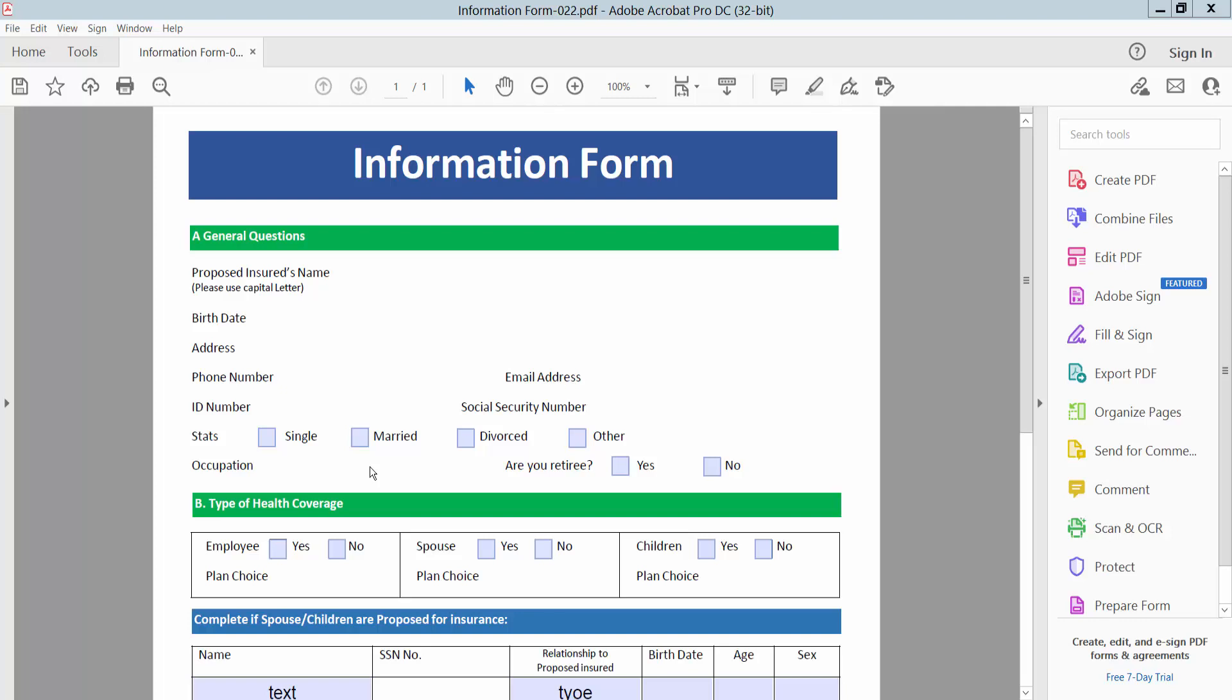Hello everyone. Today I will show you how to auto-adjust or auto-feed text in a text field using Adobe Acrobat Pro DC.